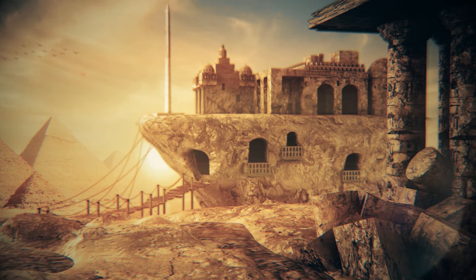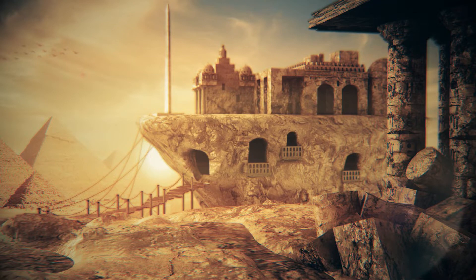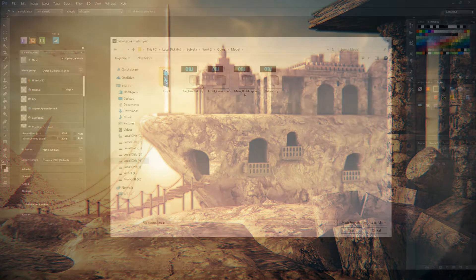Welcome back to the second part of the video. Here you will see a quick texturing, lighting and compositing of this environment. The final output would look something like this. If you'd like to see quick modeling of this background, click the link on the top right corner. Okay, so let's start with the texturing.